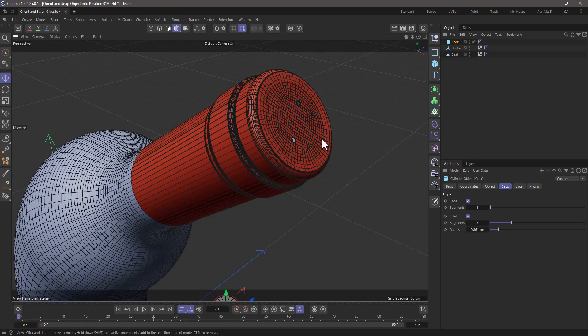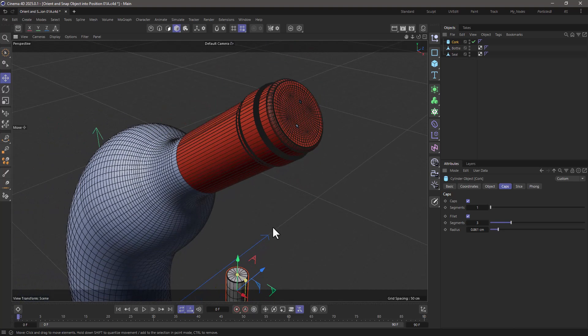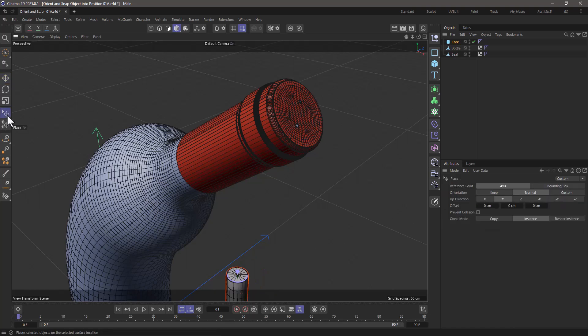We're going to use two tools for this, so first of all let's make sure our cork is selected, and we're going to use the place tool.